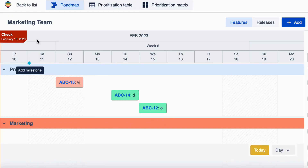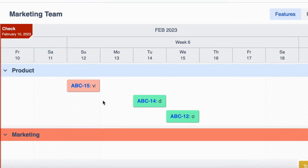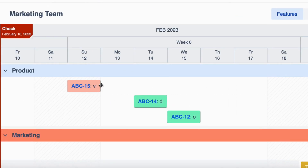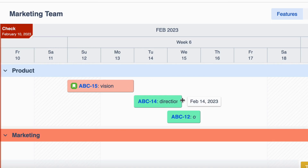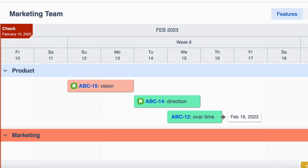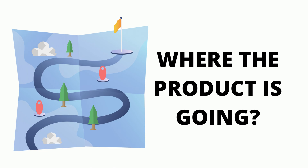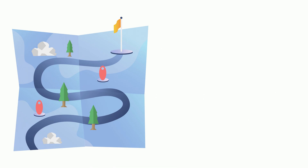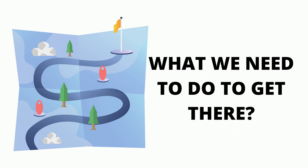A product roadmap is actually a strategic document that outlines the vision and direction of a product or project over time. It's like a big picture of where the product is going and what we need to do to get there.